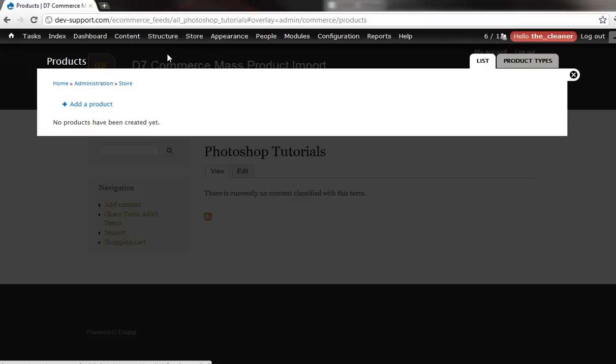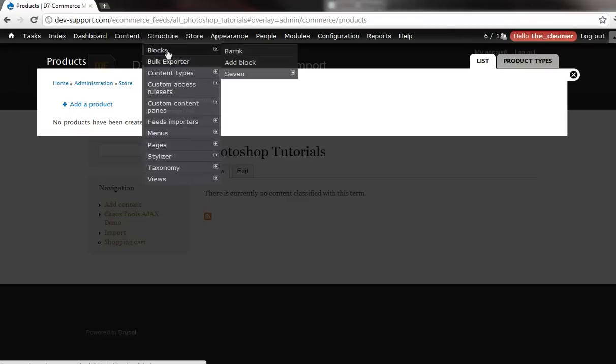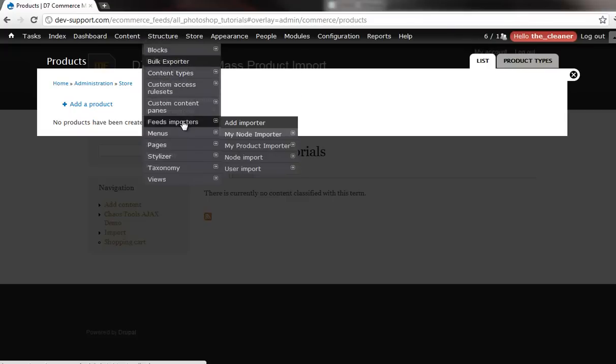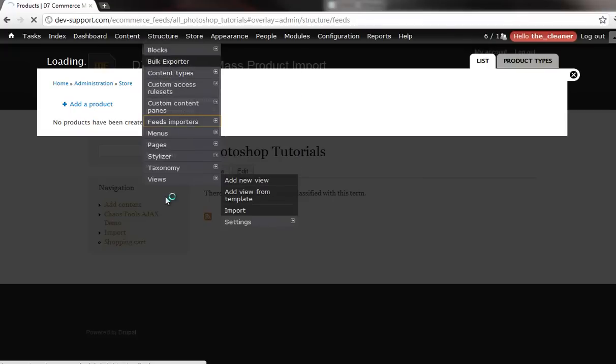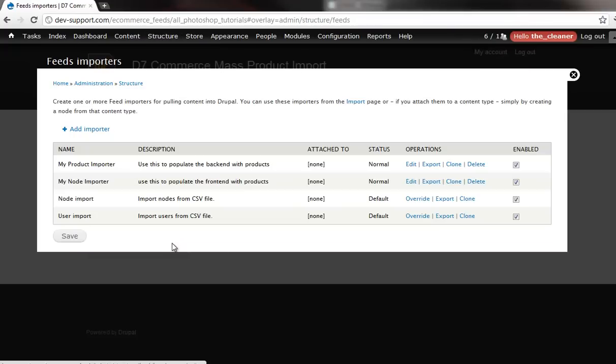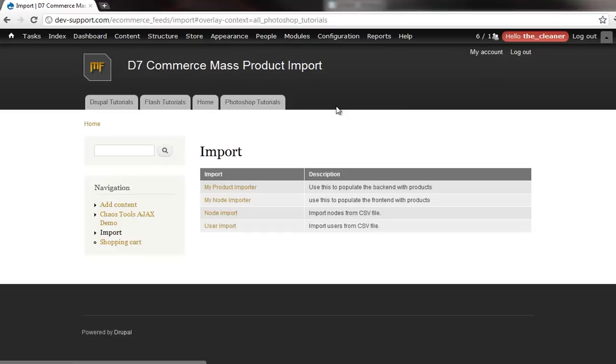So check this out. I've already gone ahead and set up all the feeds and all that good stuff. So all I have to do is come in here and choose the item that I want to import first. And of course what I'm going to do is import the products.